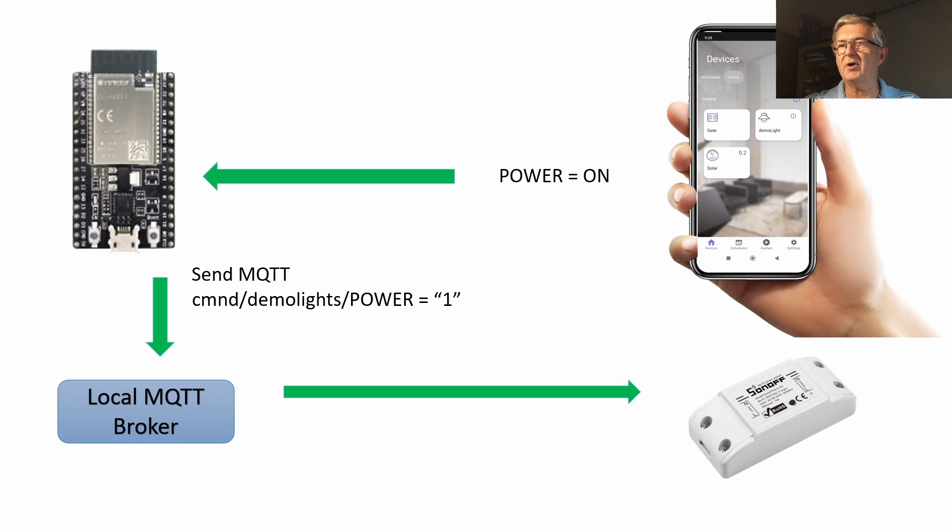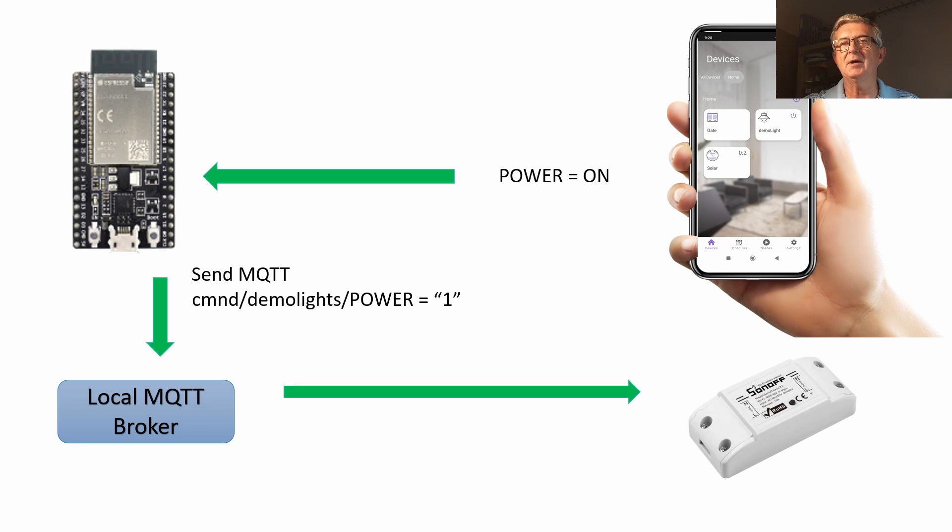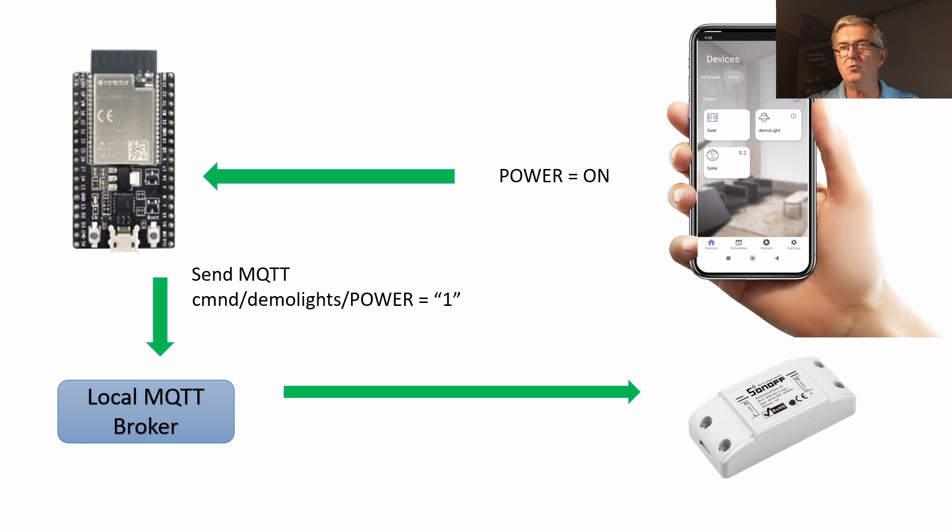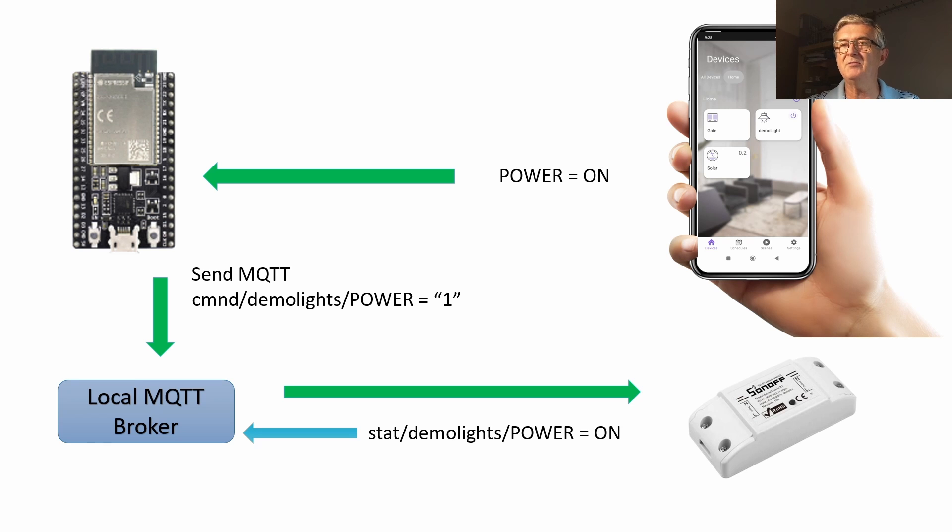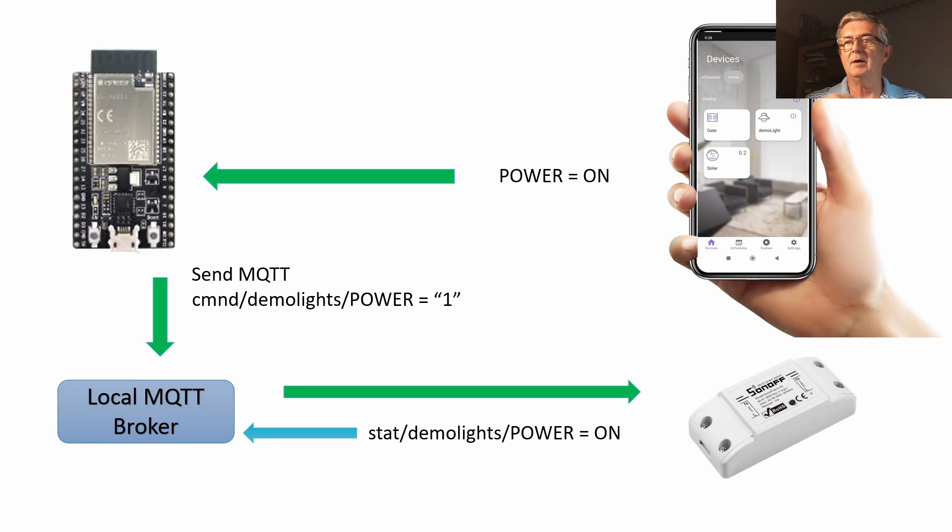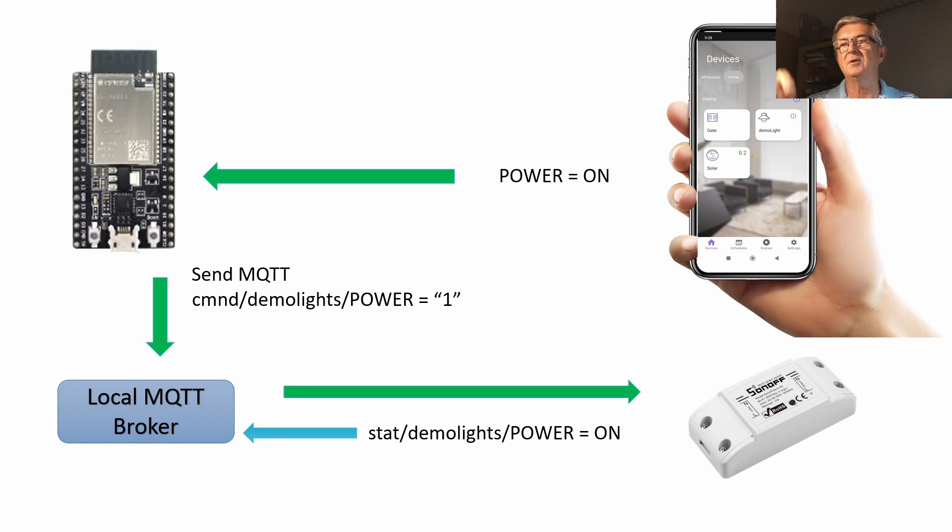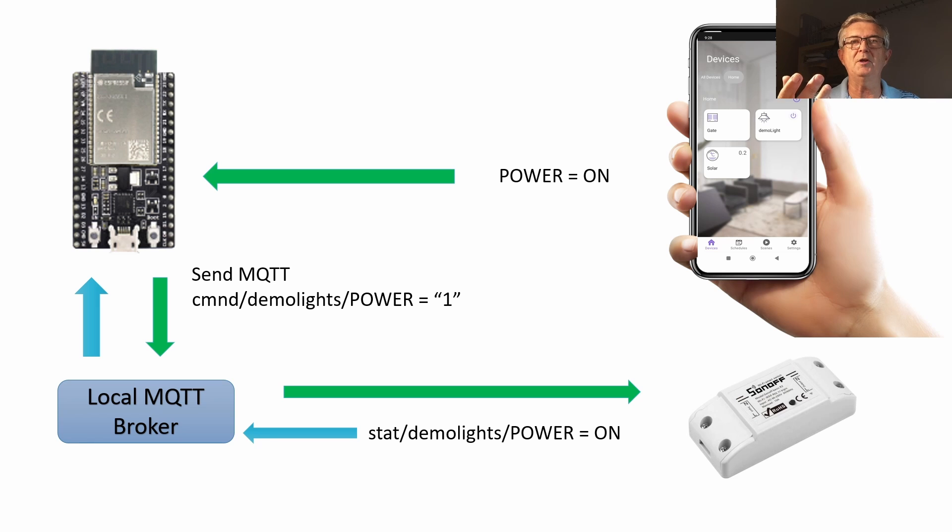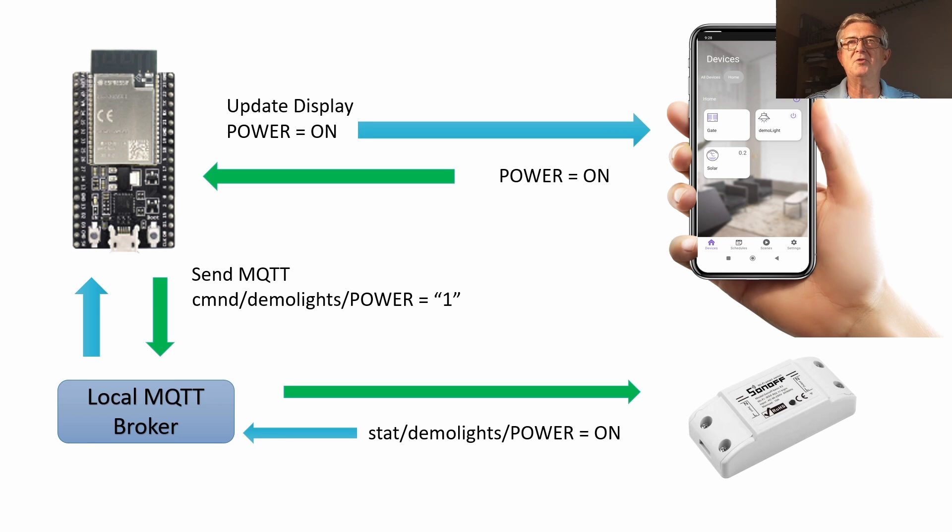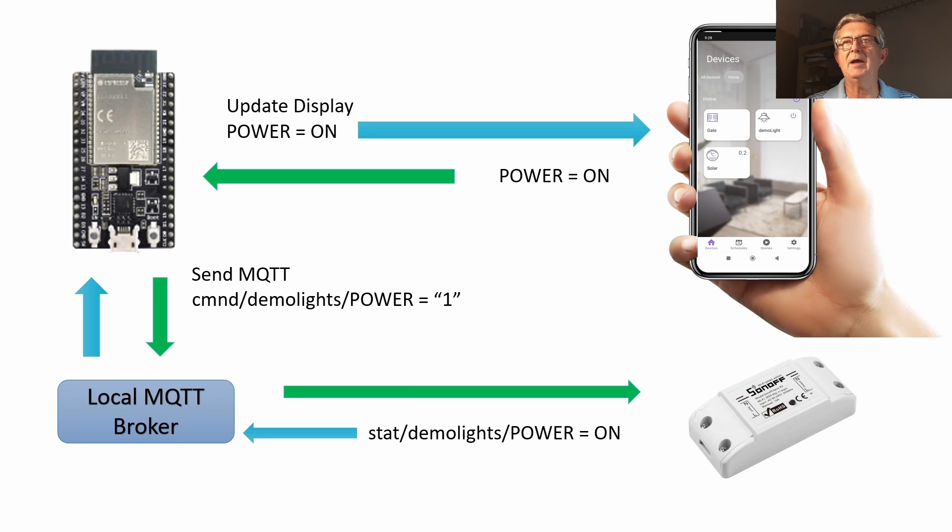Our Sonoff device will be subscribed to that message in the local MQTT broker and so will receive it. When it receives it, it will turn our light on and it will send a return message: stat demo lights power on. So the status of demo lights is power on. Our ESP32 bridge is going to receive that message and then transform that into a message that will update the display on our phone.